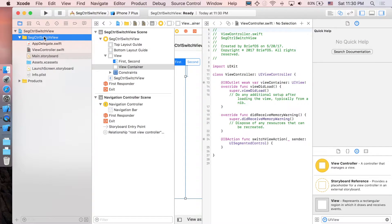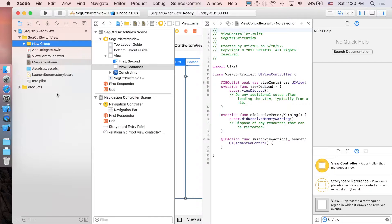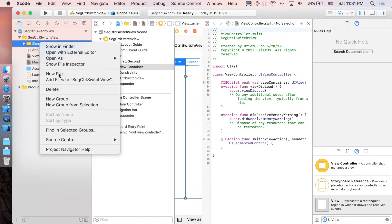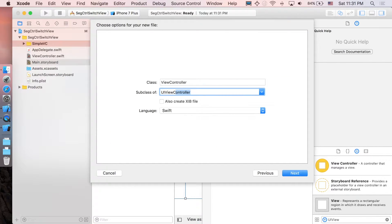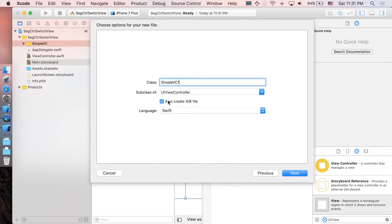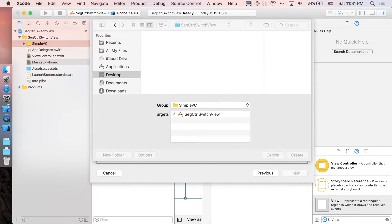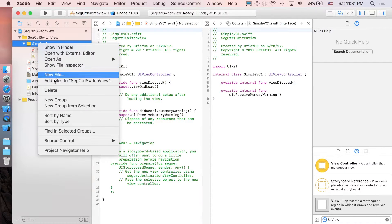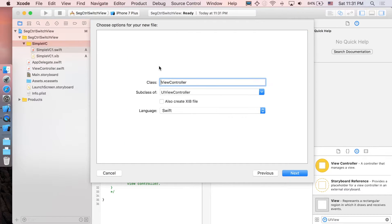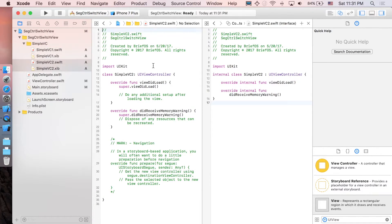Right-click to create a new group called 'simpleVC'. Right-click on the folder, select new file, Cocoa Touch Class, as a subclass of UIViewController. Name it 'SimpleViewController1' and also create a XIB file. Then create the second one, 'SimpleViewController2', the same way.